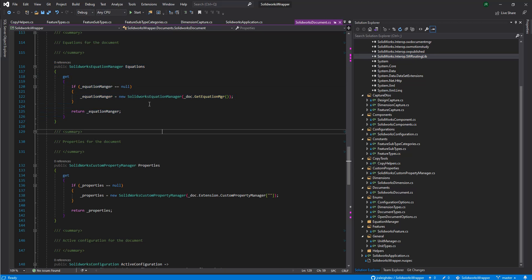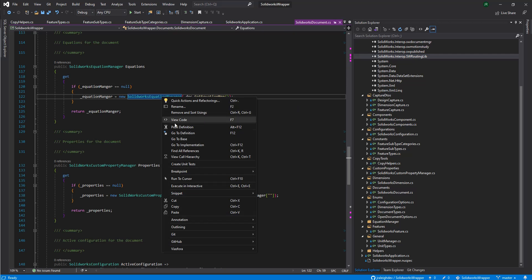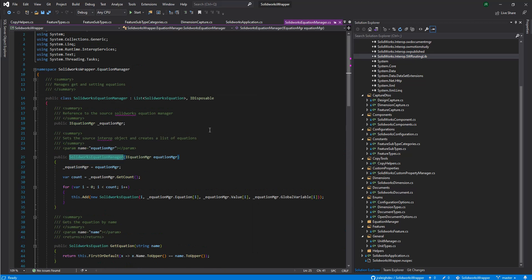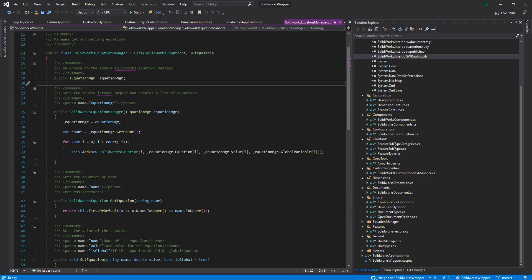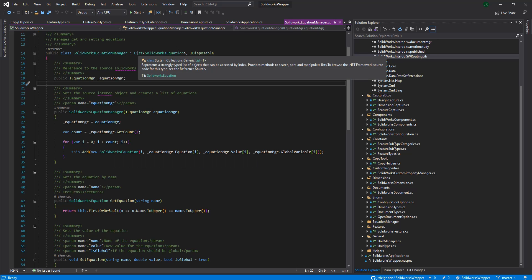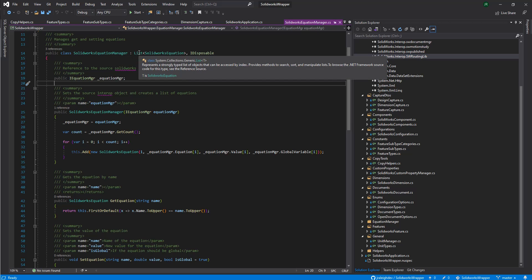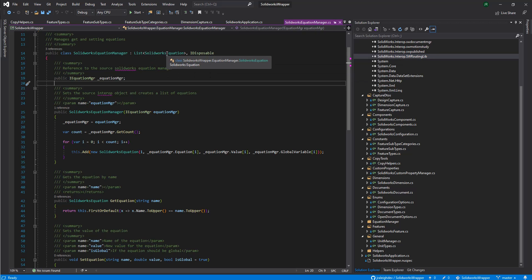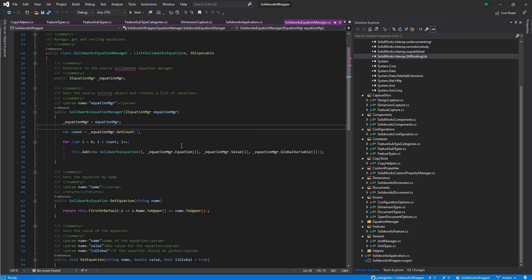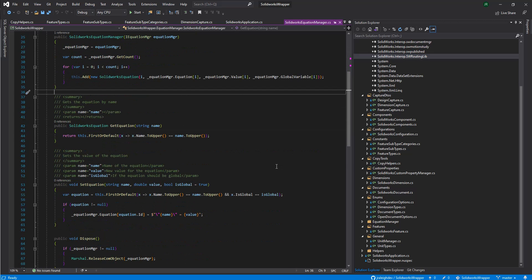And these guys just instantiate the equation manager so they can track all the equations. This is a case where the collections are a little complicated in SolidWorks. What we'll do is we'll go and loop through them all and just store them in this guy actually inheriting from the list object of a SolidWorks equation. It allows us to store all those in there. Because SolidWorks doesn't actually have an array that we can directly point to. We have to access them by index like this. Just turning them into a list makes them a bit easier to work with.